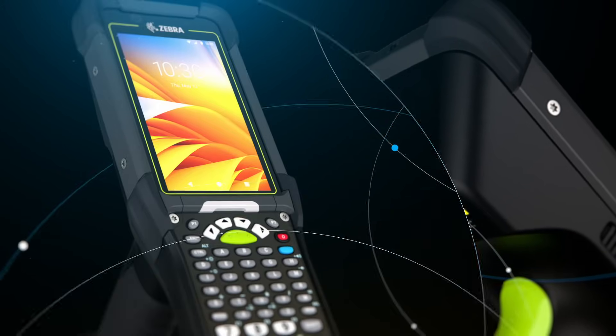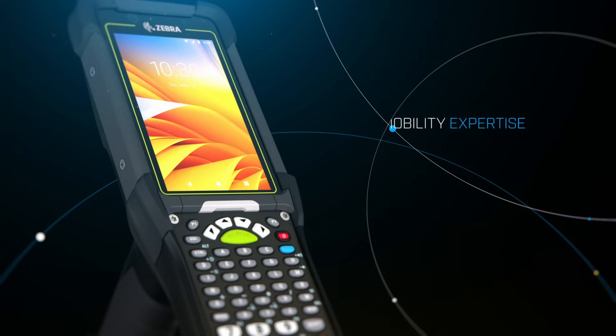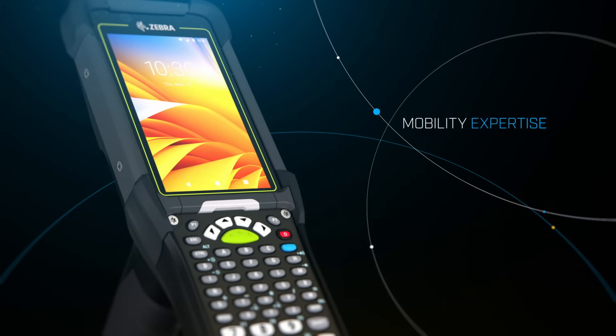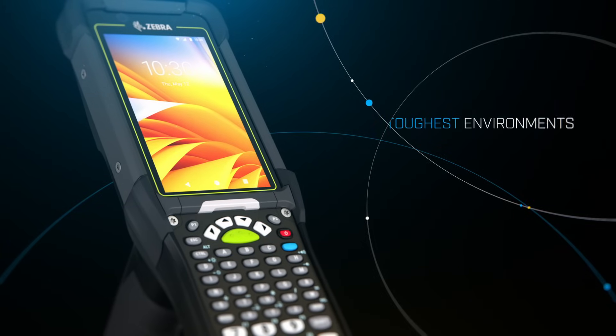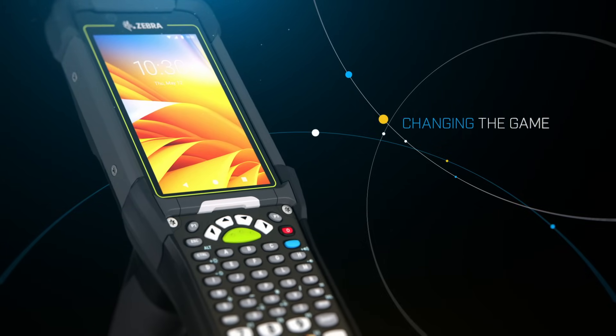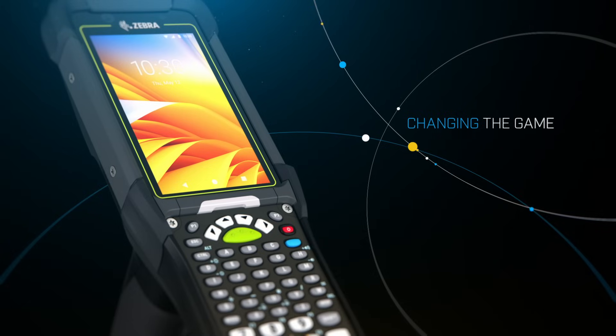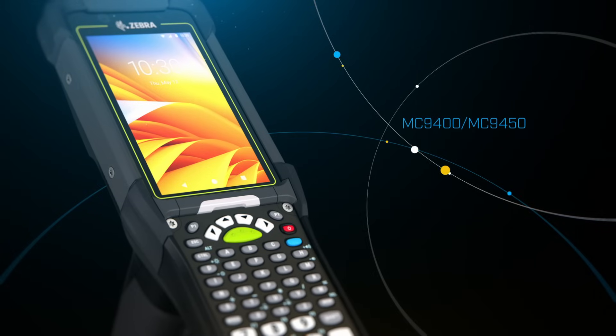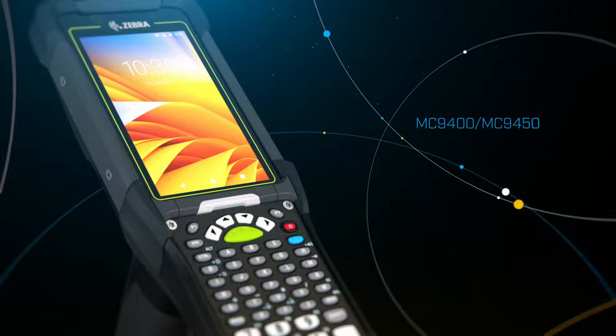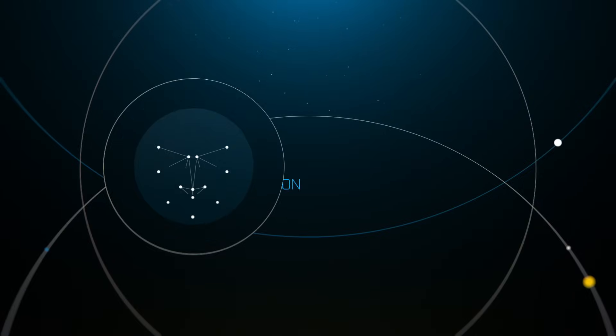Having already proven their mobility expertise in some of the supply chain's toughest environments, Zebra is once again changing the game with the all-new MC9400 and MC9450.